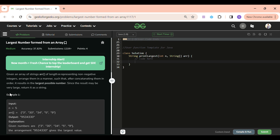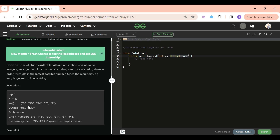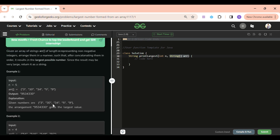We will be given two params: first one will be int n and second one will be string arr. n will basically be the length of this arr string. arr will have some strings, but those strings will be numbers — numbers in the form of strings. We have to return a particular string by concatenating these strings at the indexes such that the number we return is maximum.